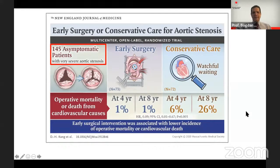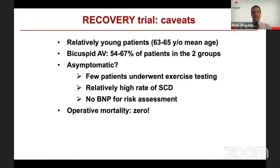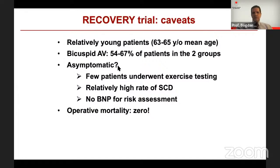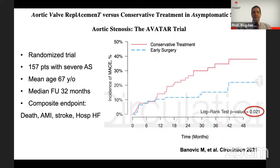The RECOVERY trial suggests early intervention is better than watchful waiting in this group. However, it included relatively young patients around 63–65 years, with the majority having a bicuspid valve. Asymptomatic status was not confirmed by exercise testing in most patients, there was no BNP assessment, operative mortality was zero — not commonly seen in many centers — and more than one-third remained asymptomatic without requiring intervention during four years of follow-up.